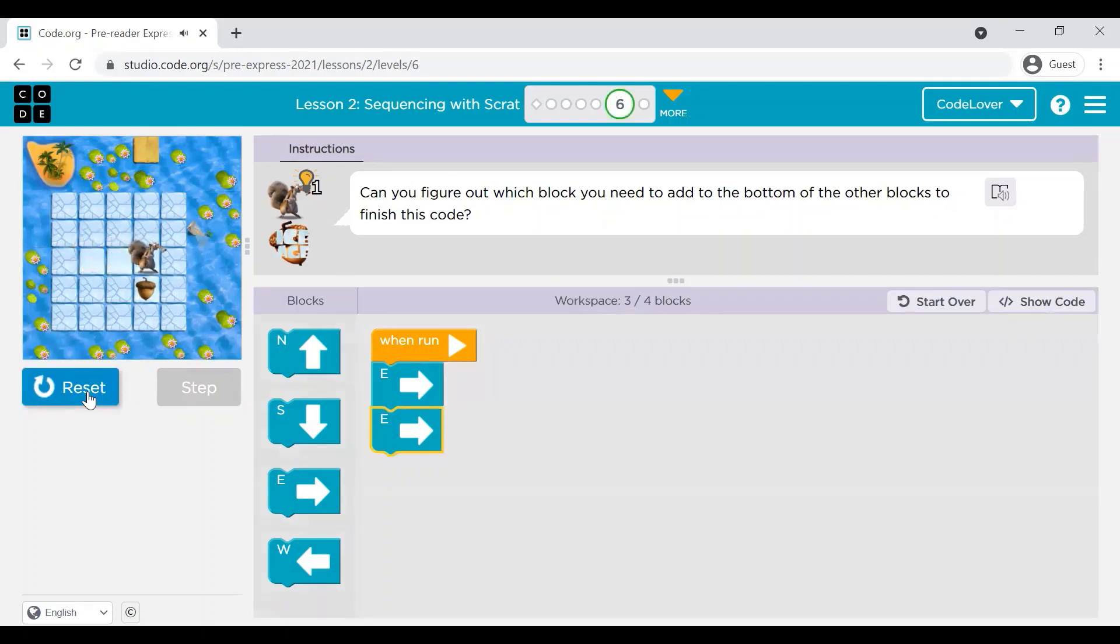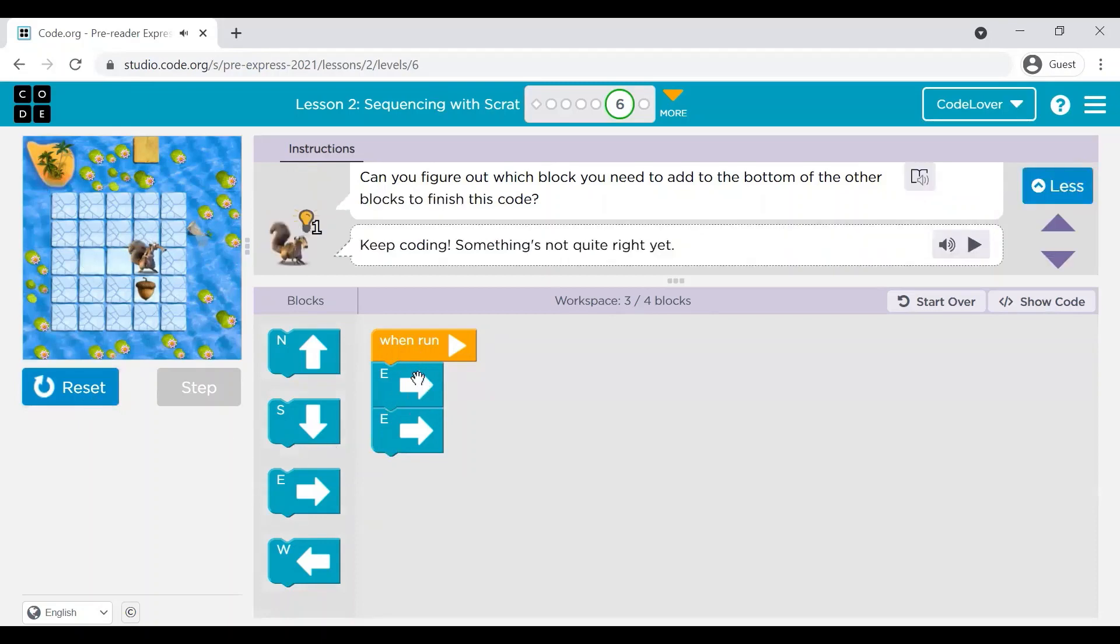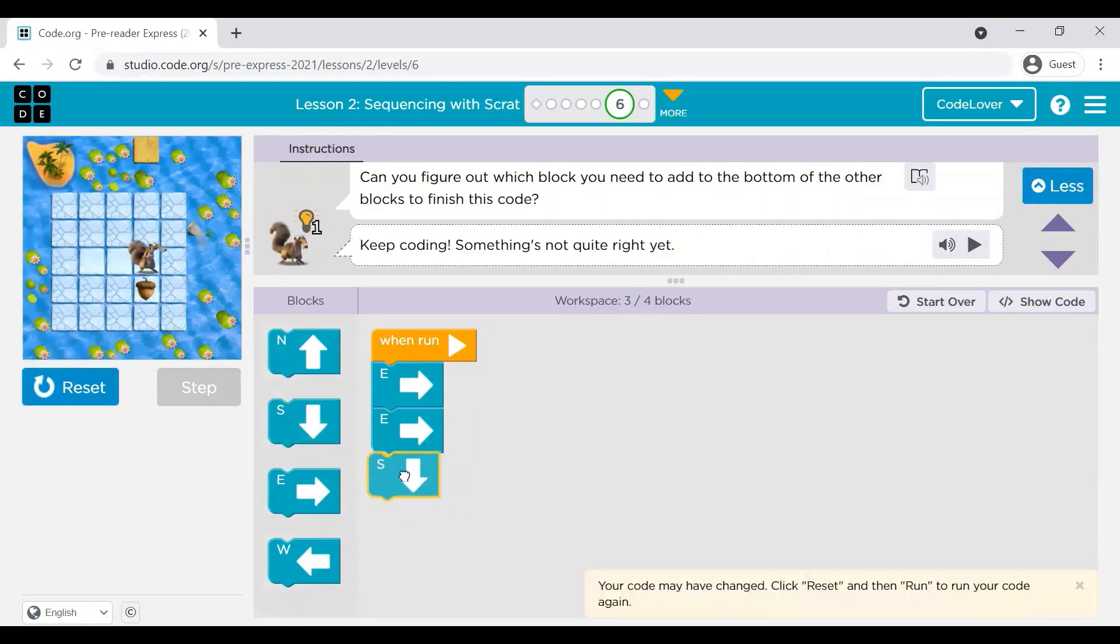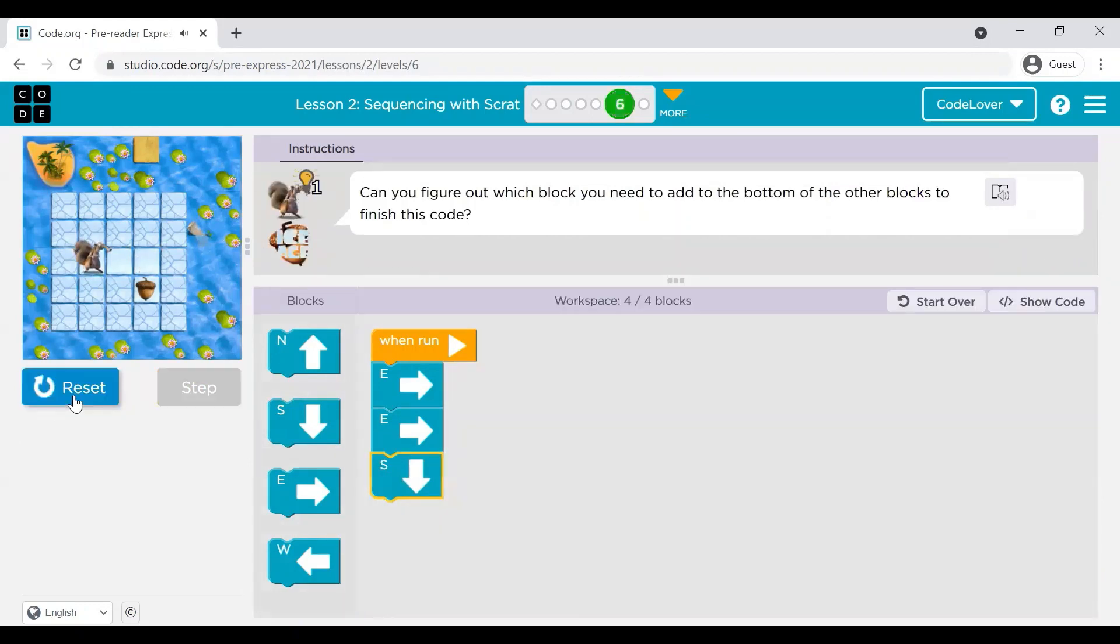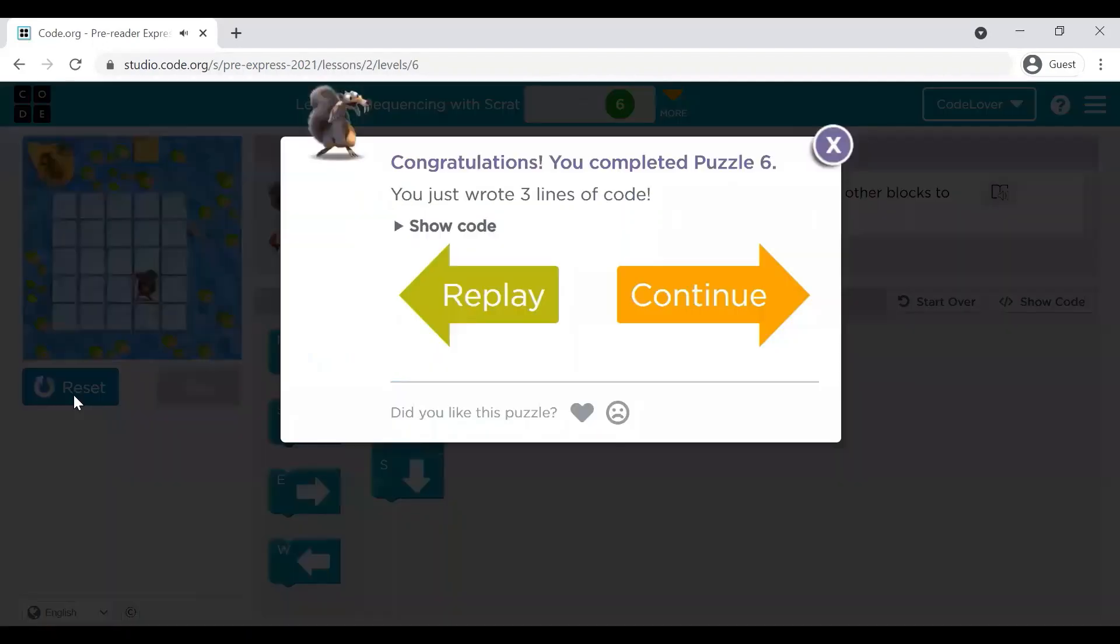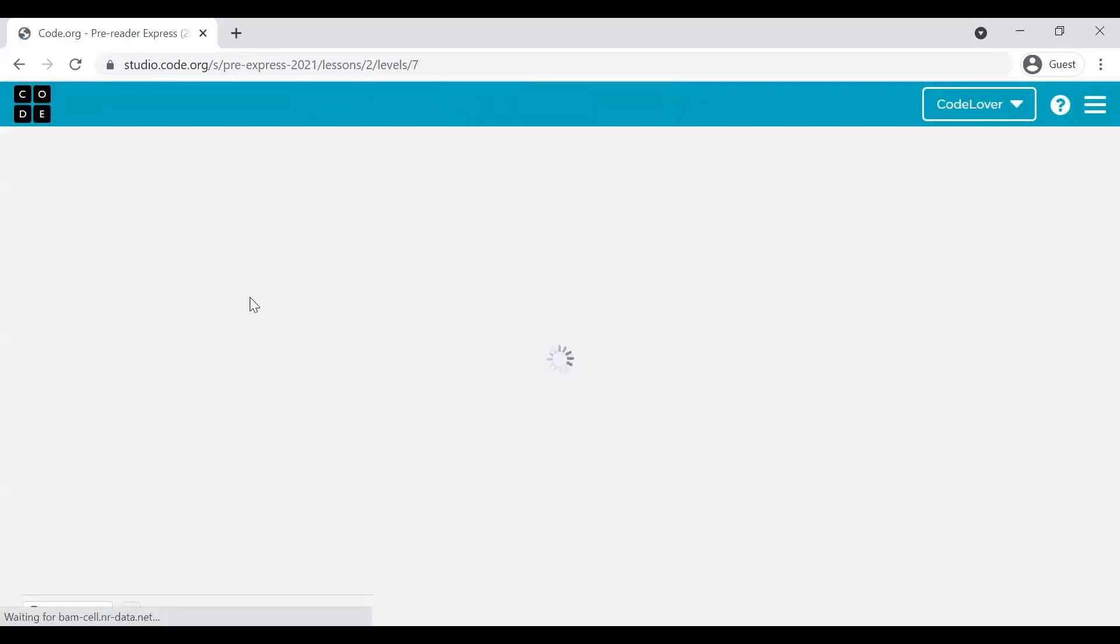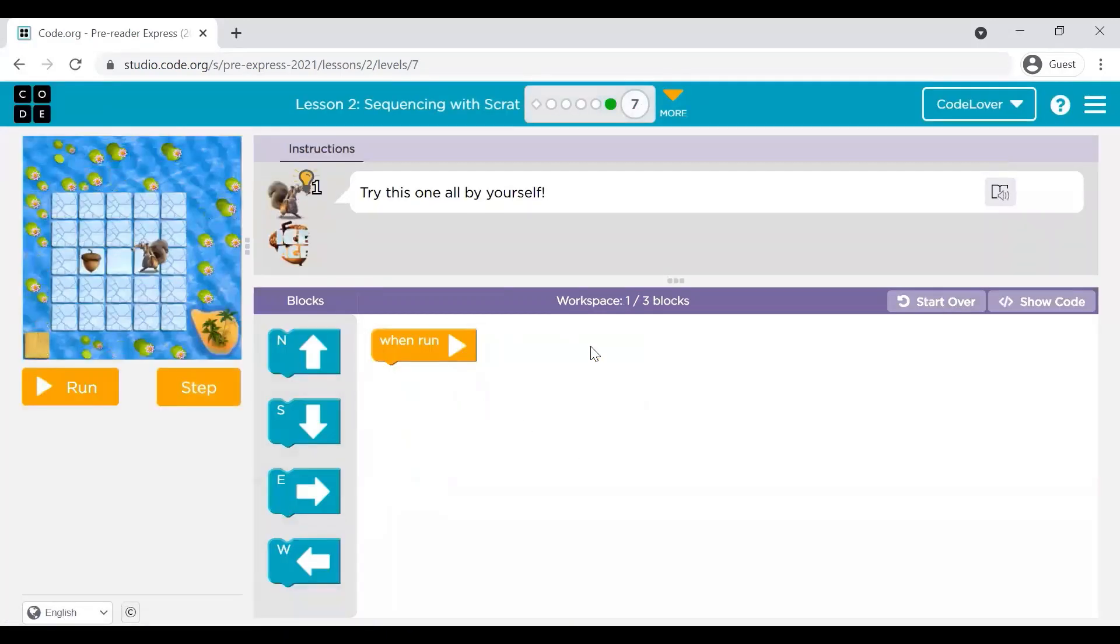So, this exercise came already with these two blocks, east and east. You can see that you need to add go down. And I will click on reset and I will click on. Yes. There are other exercises which you can try out.